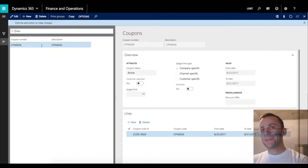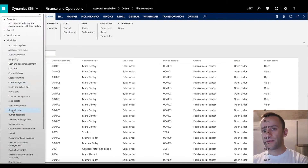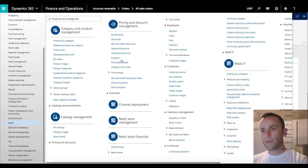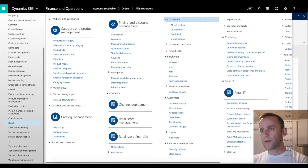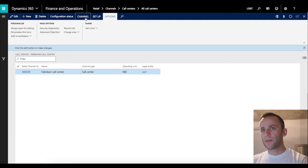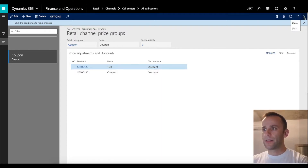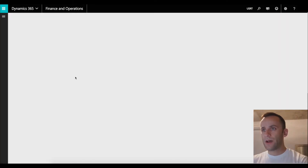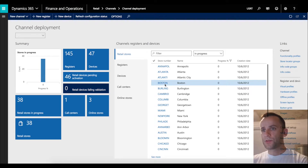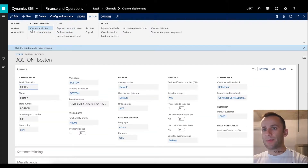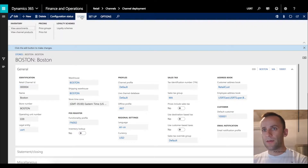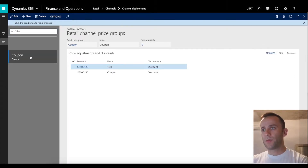Additionally, you have to link your price group to the coupon. This coupon has a price group called Coupon linked to it. I linked that price group to my call center and to my retail store Boston. Going back to the retail module, under all call centers, the one we're using has the price group Coupon linked to it, so discounts will be applied at that retail channel. The same price group is also applied at the Boston retail channel — under price groups you'll see the coupon is applied as well.